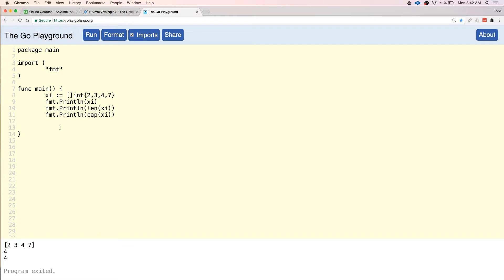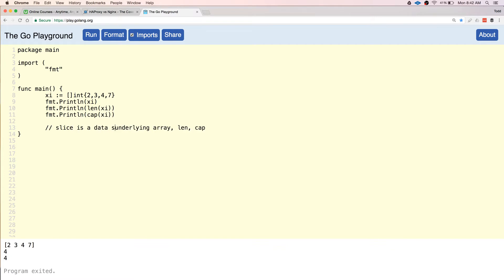A slice is a data structure with three parts. It points to the underlying array — it's a pointer to an underlying array — and then it also has the length and the cap. So a slice is a data structure with three parts.